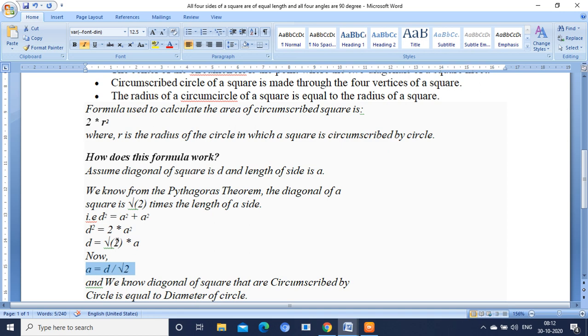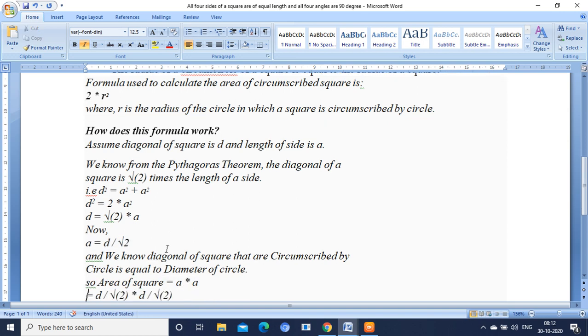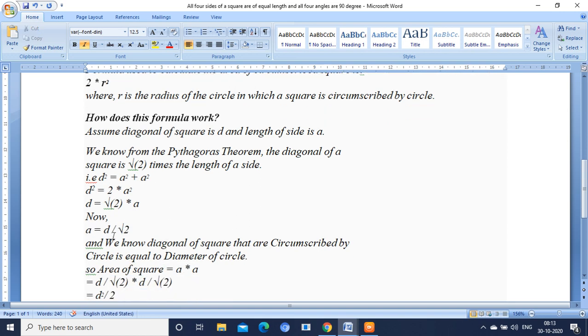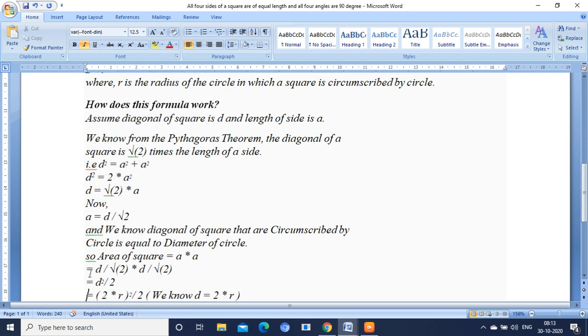If this root 2 comes here you will have a equals d by root 2. So using this formula we are going to calculate the area of square. Area of the square is nothing but a times a.